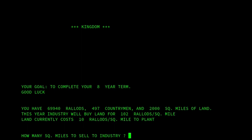So here we are. Unlike Hammurabi, we've only got eight years in office this time. You can see that we've got 69,940 RALODs — which, if you look at it, is 'dollar' spelt backwards with an S to make it plural. Then we've got 497 countrymen and 2,000 square miles of land. Something a little bit different in Kingdom is that we can sell land to industry — so that's interesting. Let's try that.